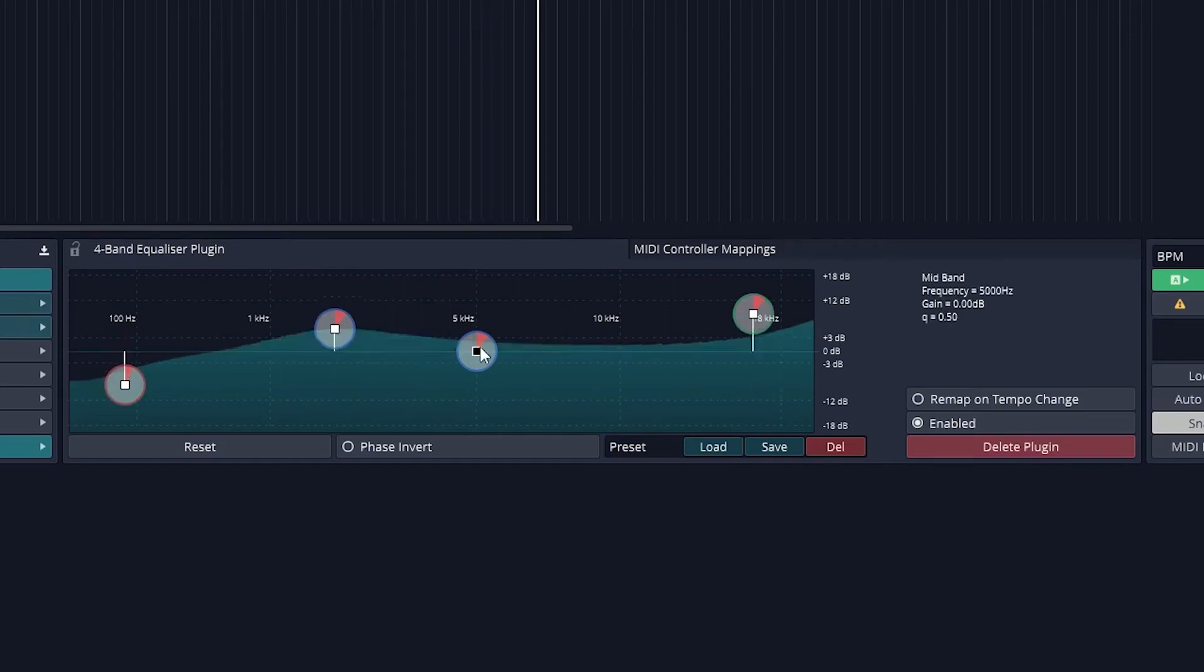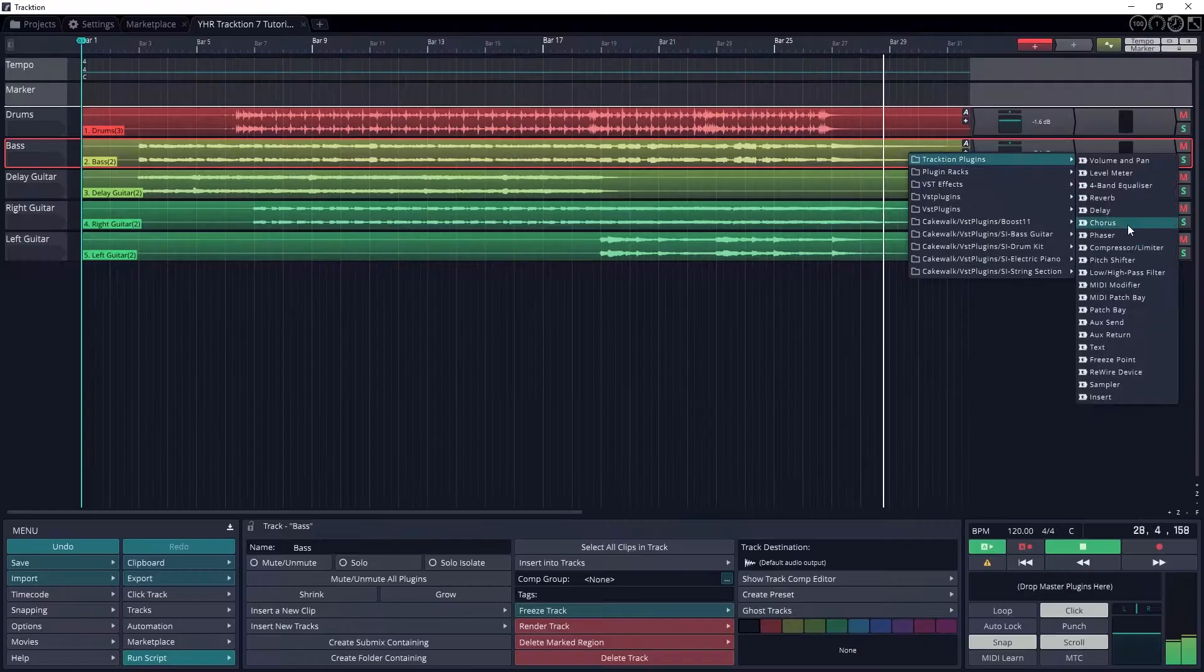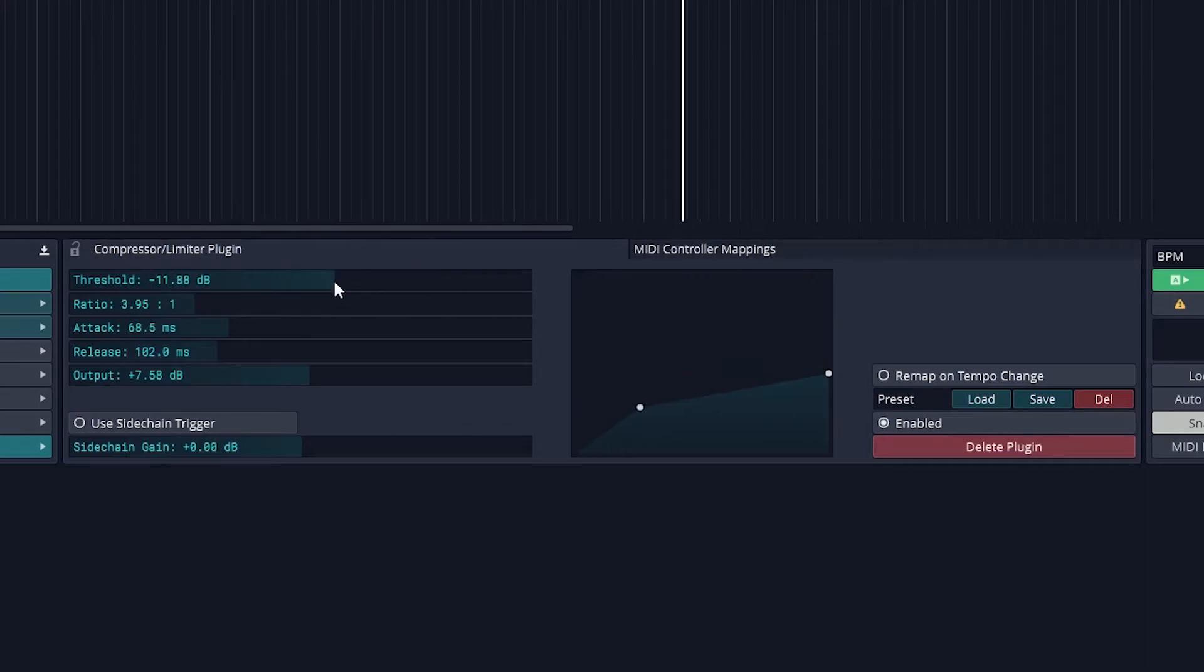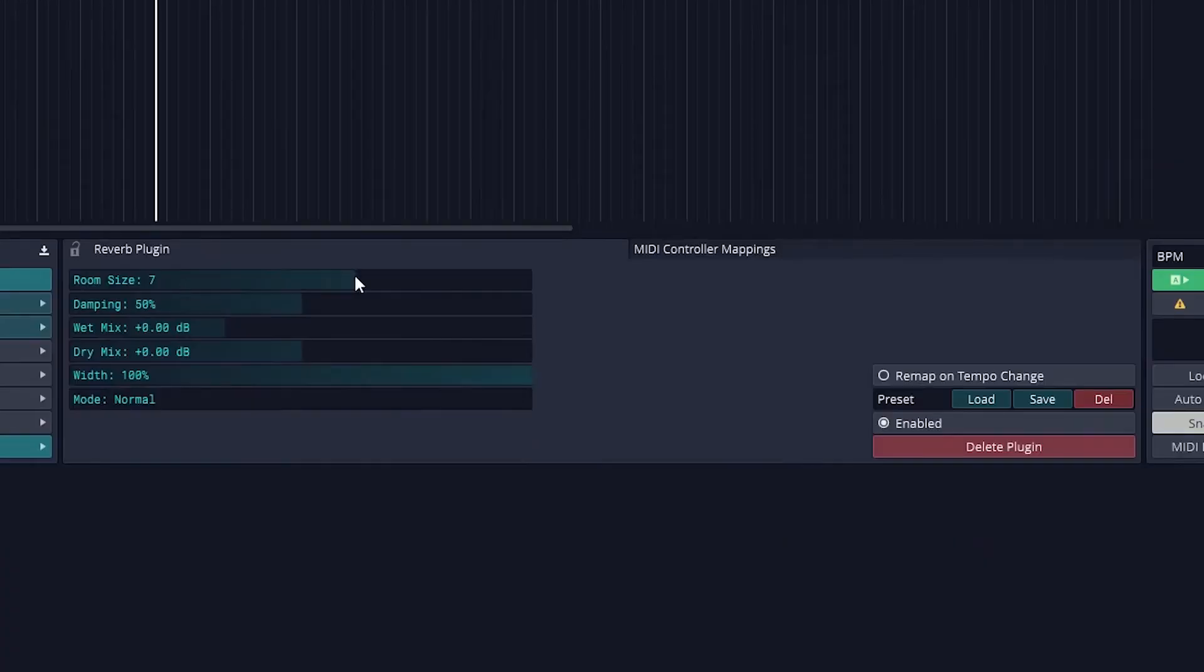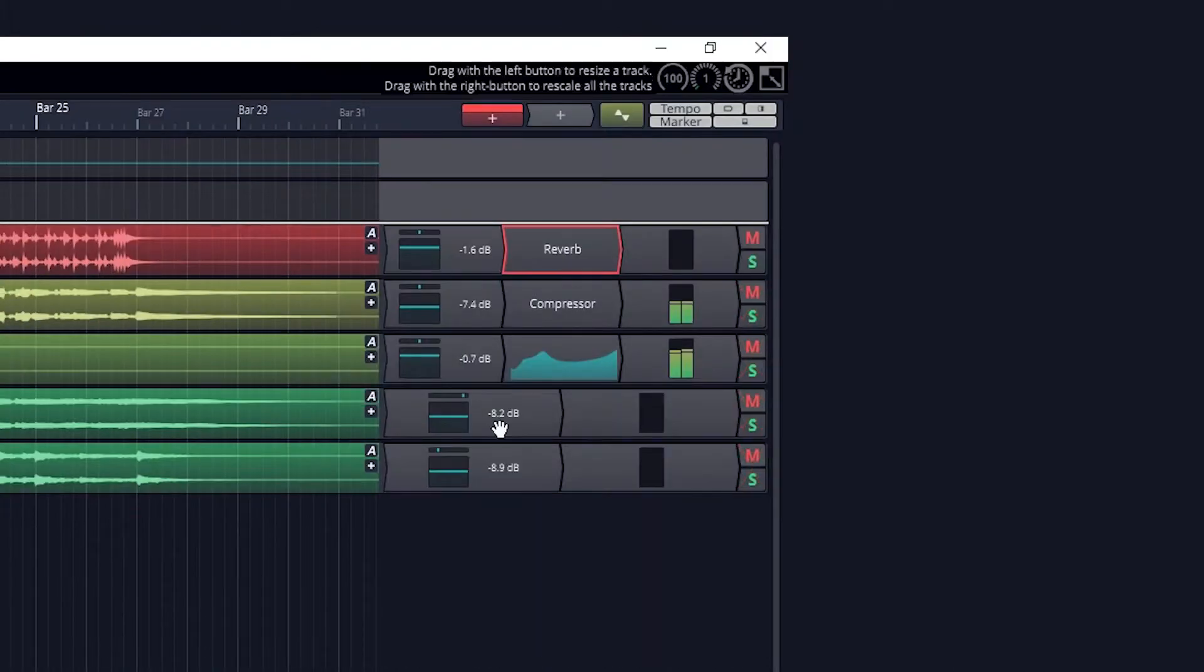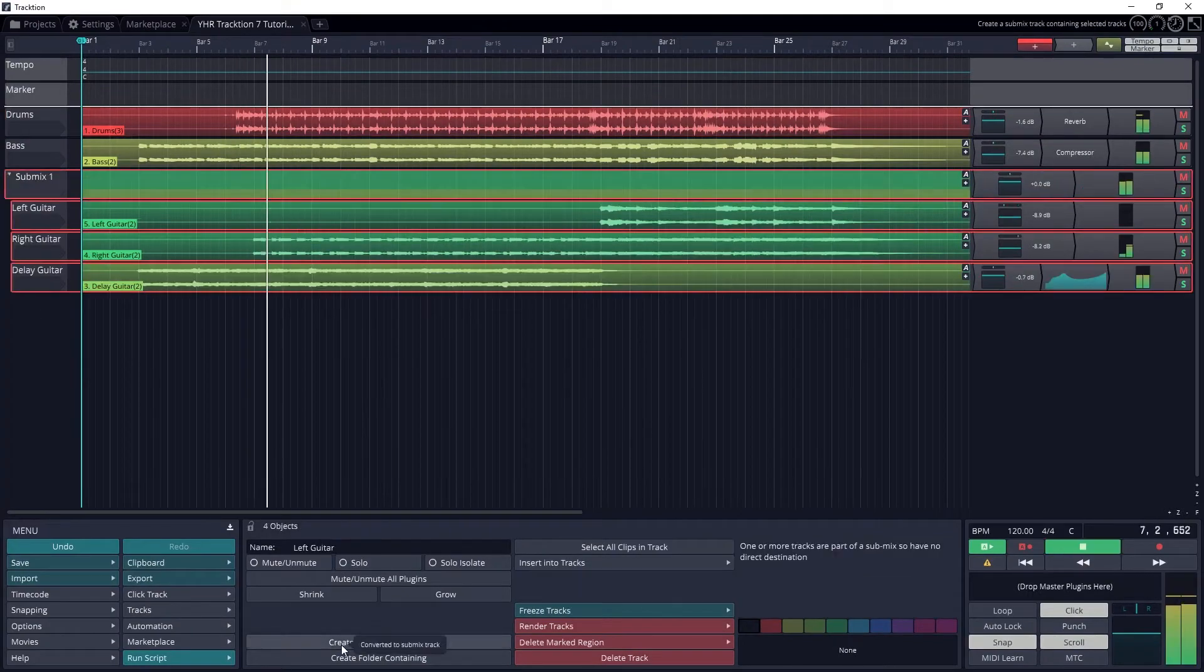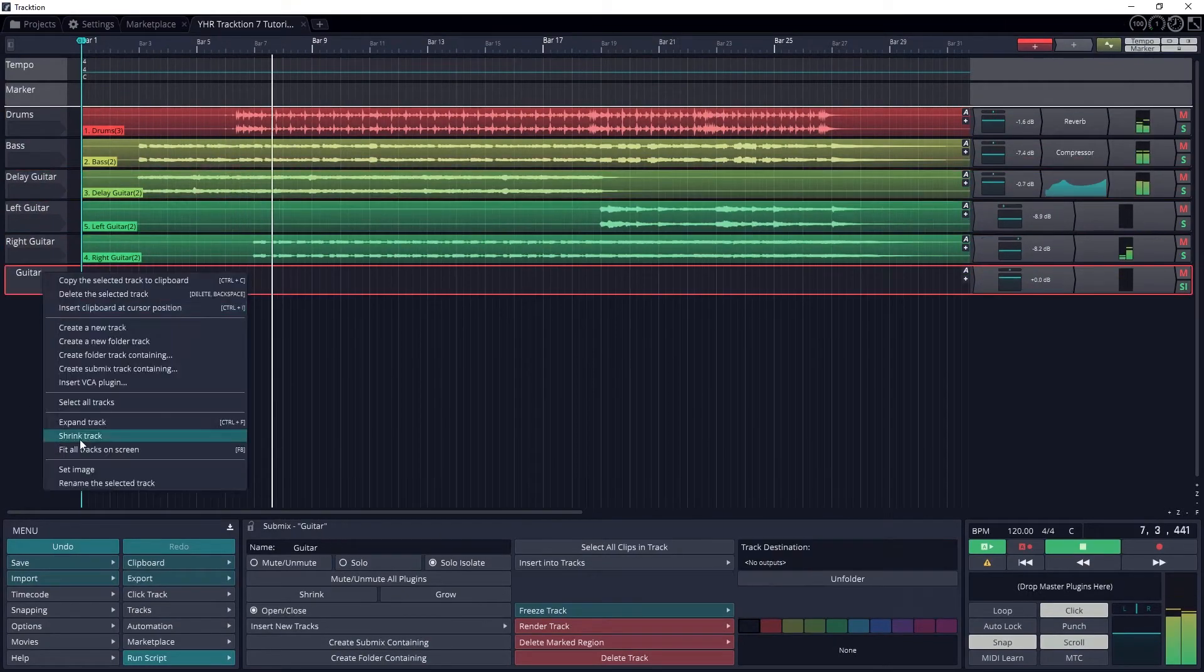Hey guys, in this video we're going to cover how to use plugins and work with the mixing tools in Traction 7. We'll cover adding plugins and how to use some of our basic plugins like equalization and compression, as well as the tools such as volume and panning.